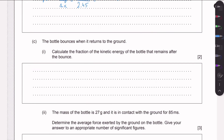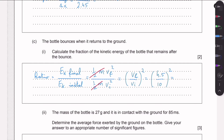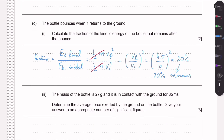The ratio of kinetic energies is E_k_final / E_k_initial = (½mv_f²) / (½mv_i²). The ½m cancels on both sides, leaving (v_f / v_i)². Substituting: (4.5 / 10)² gives approximately 0.20, or 20%. So about 20% — equivalently one fifth — of the kinetic energy remains after the bounce.